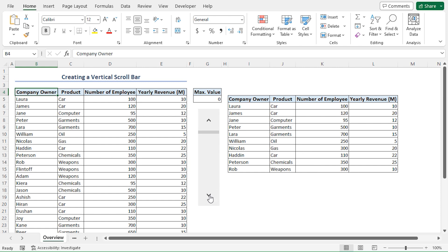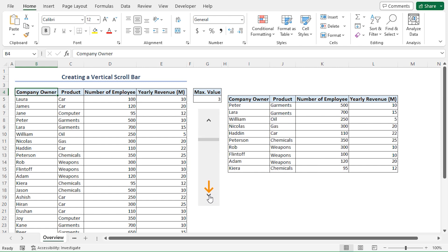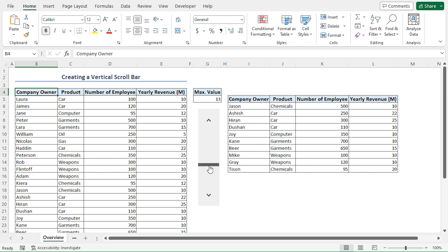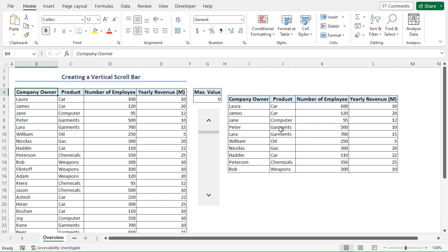I can click the arrow to scroll through one row at a time, or I can drag the slider to move through multiple rows. It's really a convenient way to visualize long-form data tables.